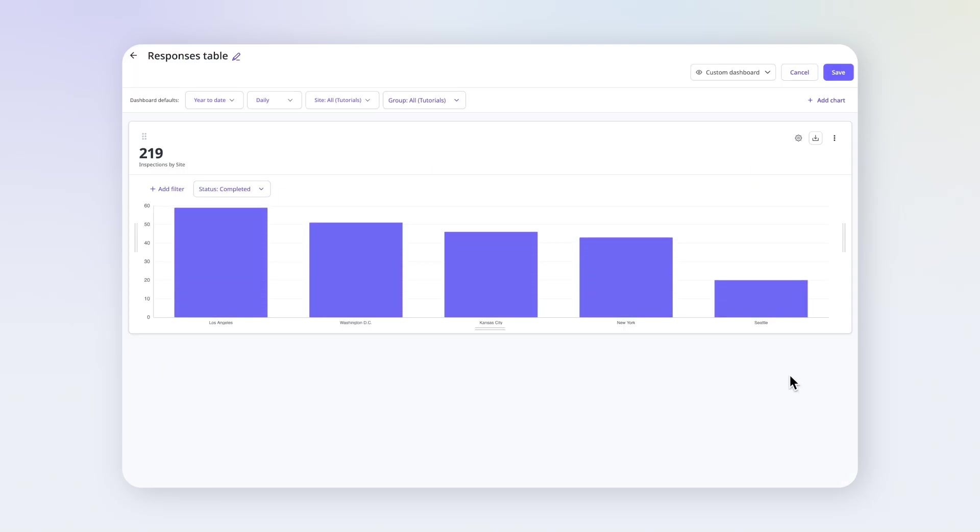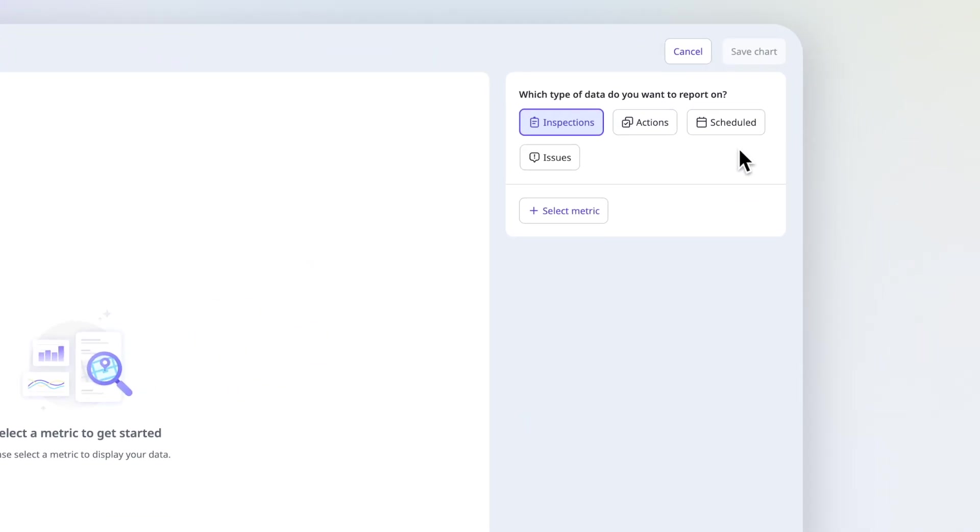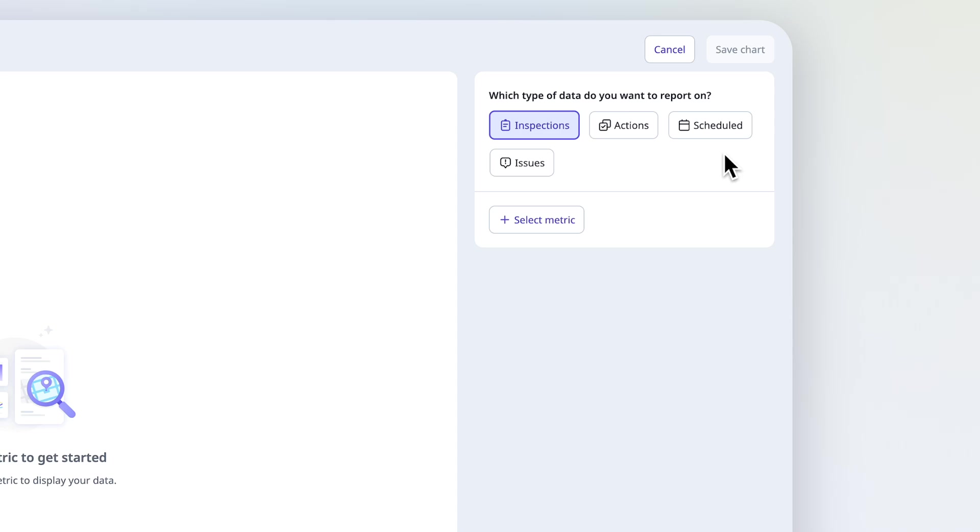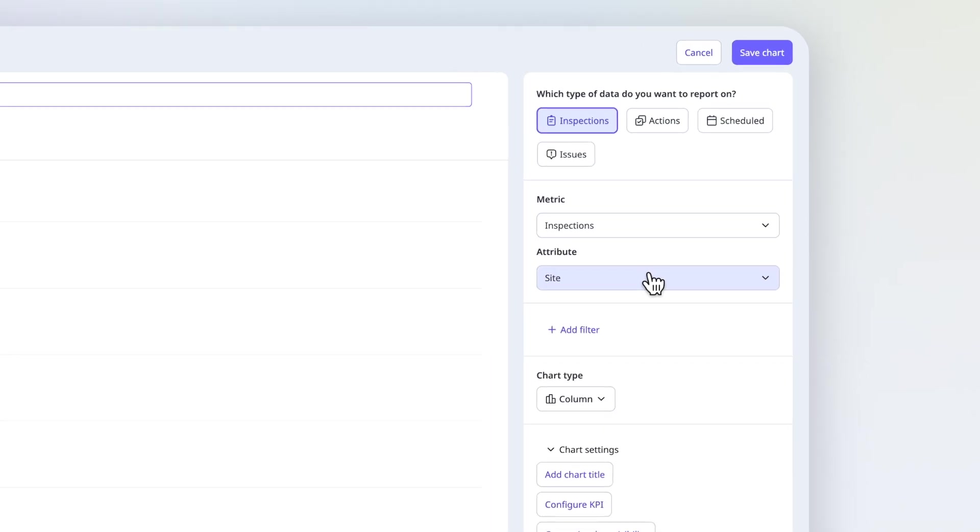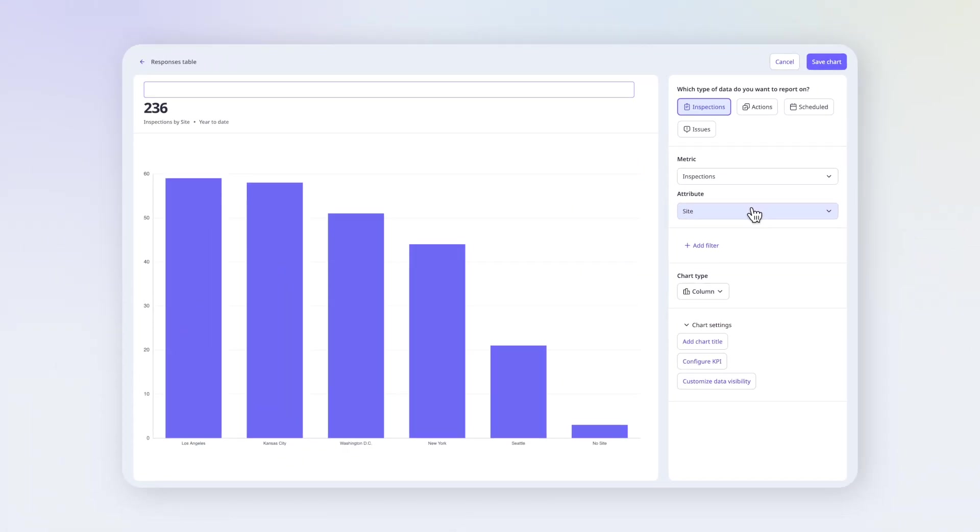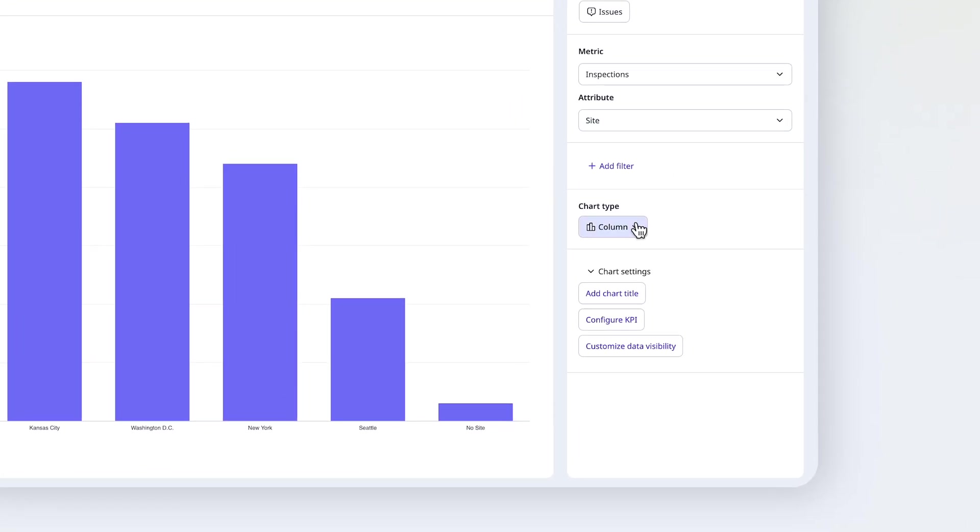Time to add a custom chart. Keep Inspections selected as the data set, then choose your metric. I'll use Inspections. No need to select an attribute, the Responses table sets it for you once you select it as the chart type.